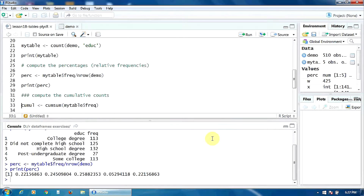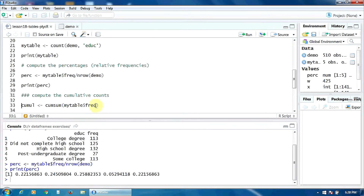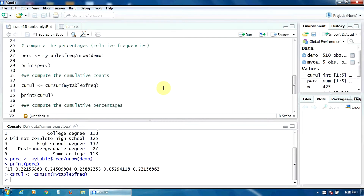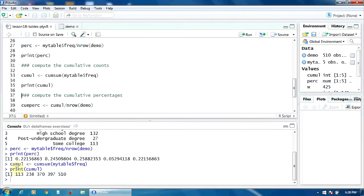Next, let's compute the cumulative counts using the cumsum function, which you probably know from the previous lecture. The cumsum function is in base R, so we simply apply it to the column of counts in 'my_table'. Let's run this and print the cumulative counts — here they are in the console.